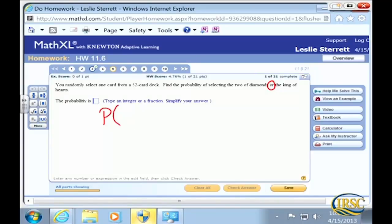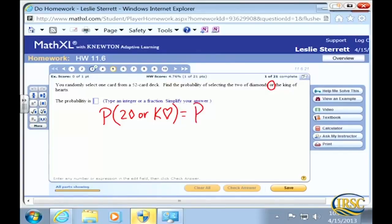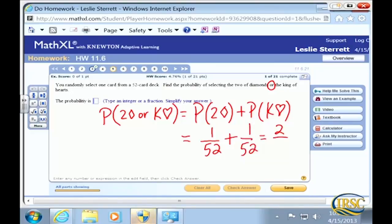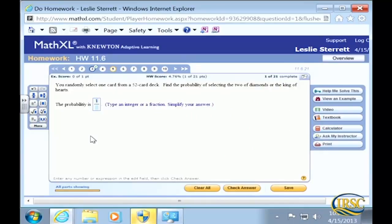The probability of a two of diamonds or a king of hearts means we're finding the probability of a two of diamonds plus the probability of a king of hearts. The probability of selecting a two of diamonds is 1 out of 52 — there's only one two of diamonds in the deck. The probability of selecting a king of hearts is also 1 out of 52. Adding gives 2 out of 52, which reduces to 1 over 26.